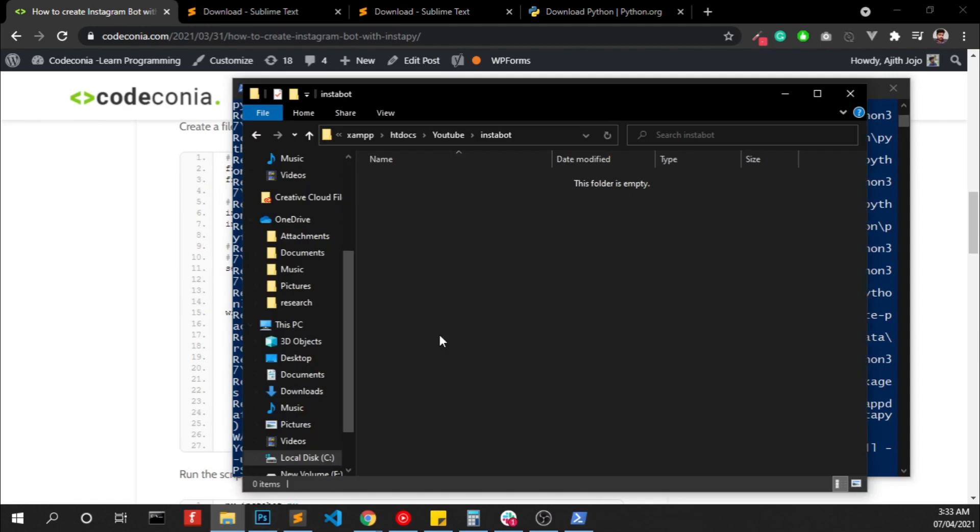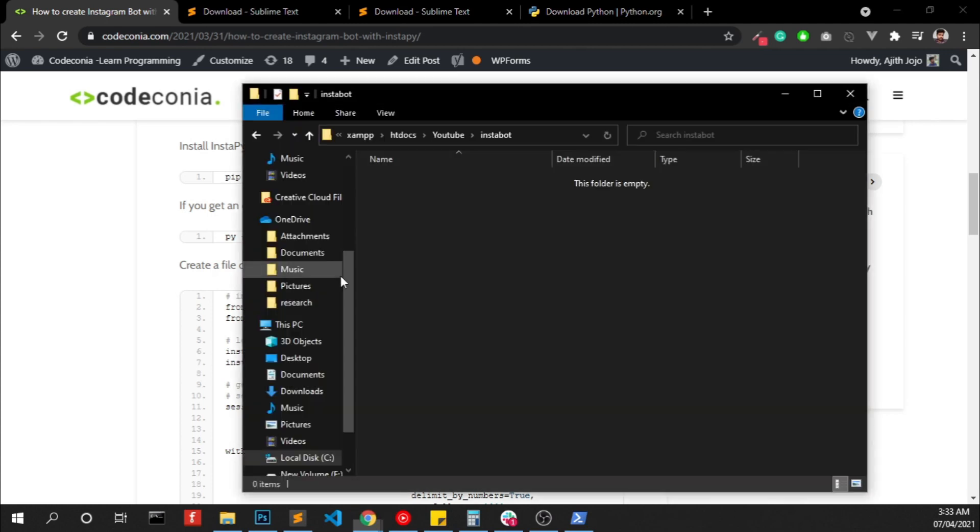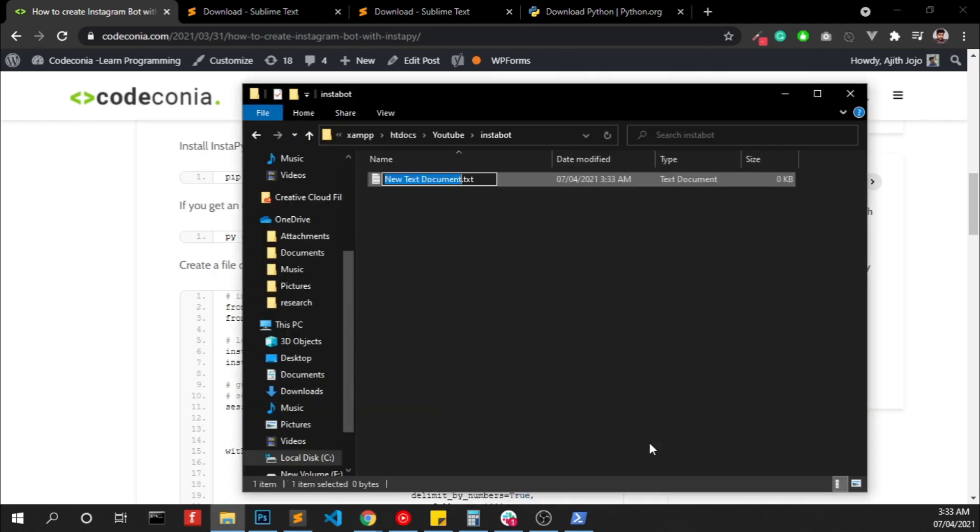So now we have to create a file called instabot.py. So create a file instabot.py.